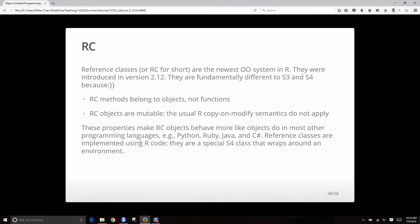Reference class is the newest object-oriented system. Reference class methods belong to objects, not functions. This makes the OO system in R more similar to other object-oriented languages you may have seen, where the methods belong to the object and not the other way around. In the S3 and S4 systems, you have the function mean with specific versions for different classes. Here, the object has methods associated with it, not the other way around.